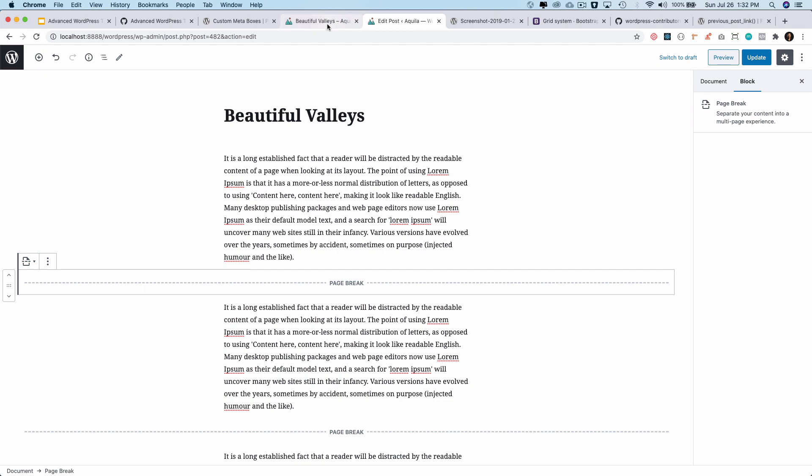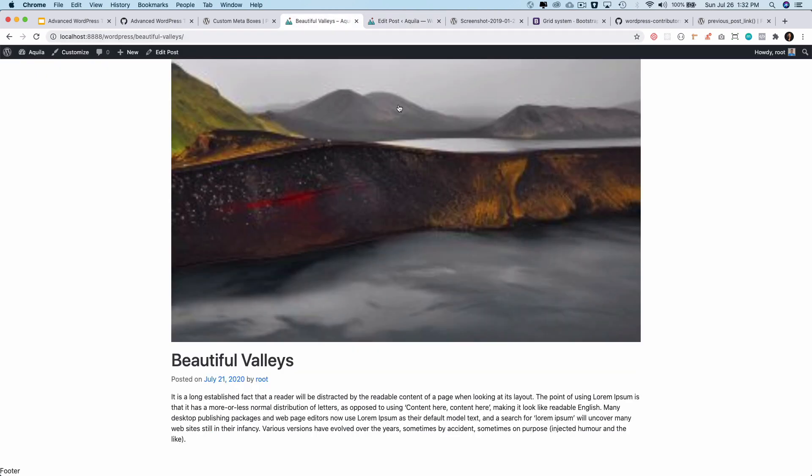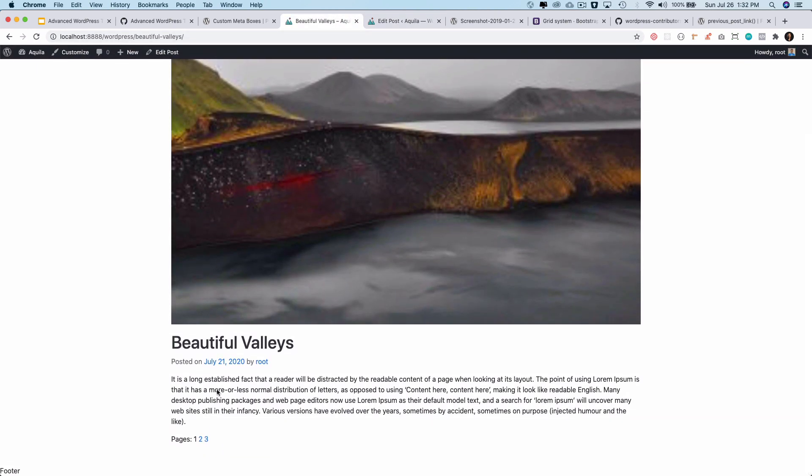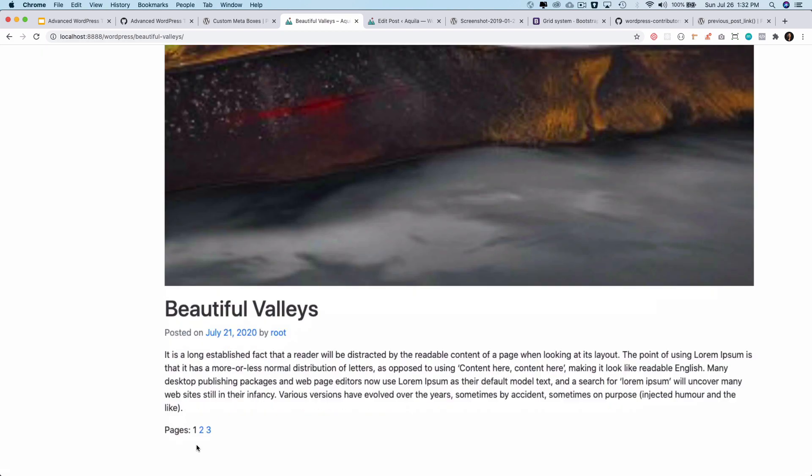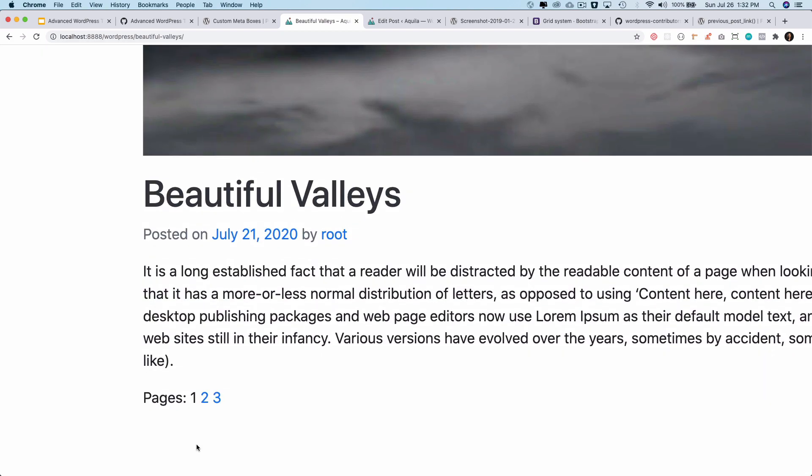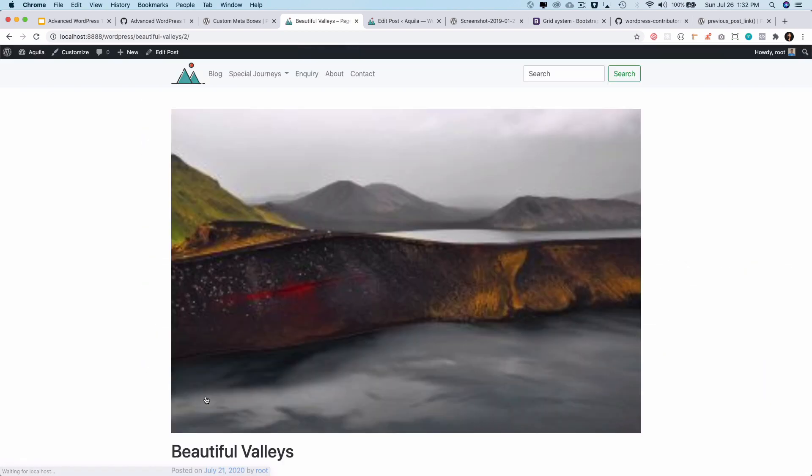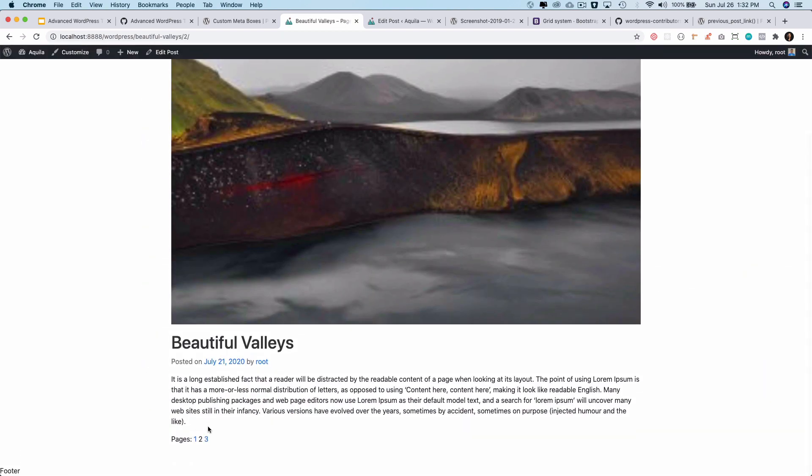You'll notice—voila! You can see that we now have pagination available. I can click on this, and that takes me to the second page.